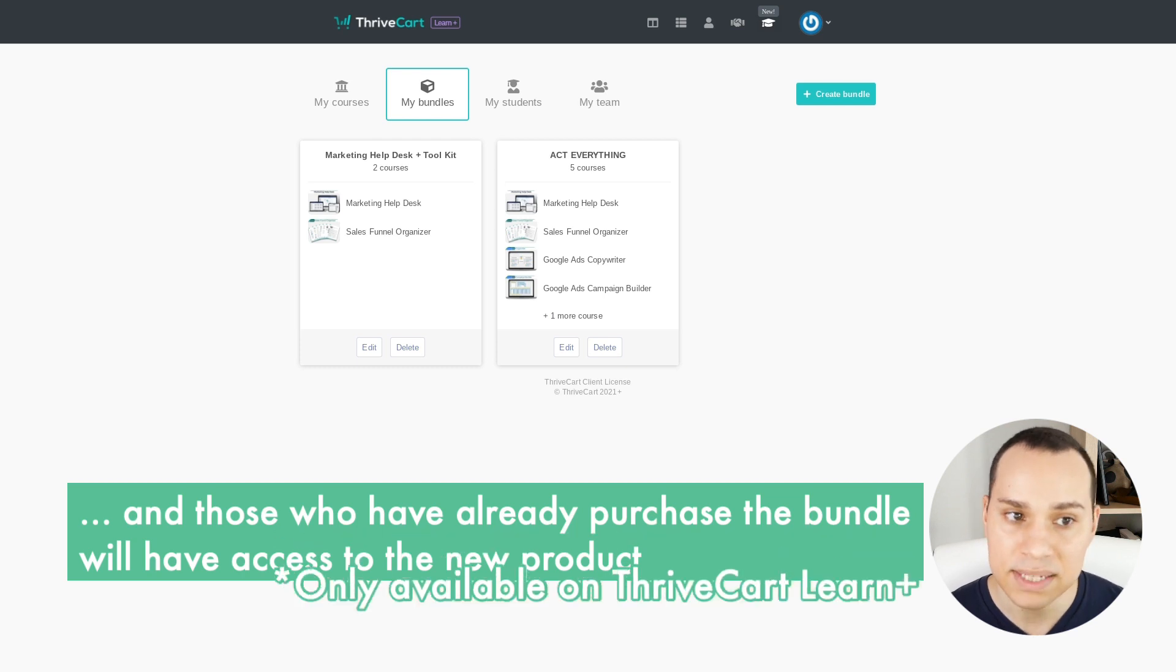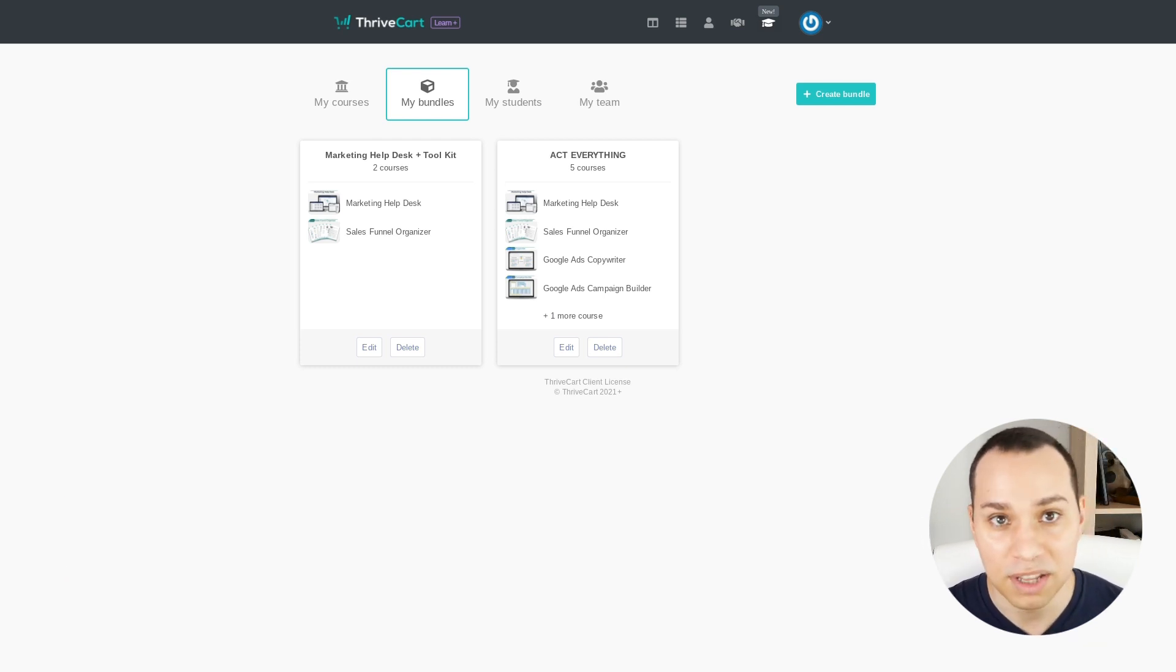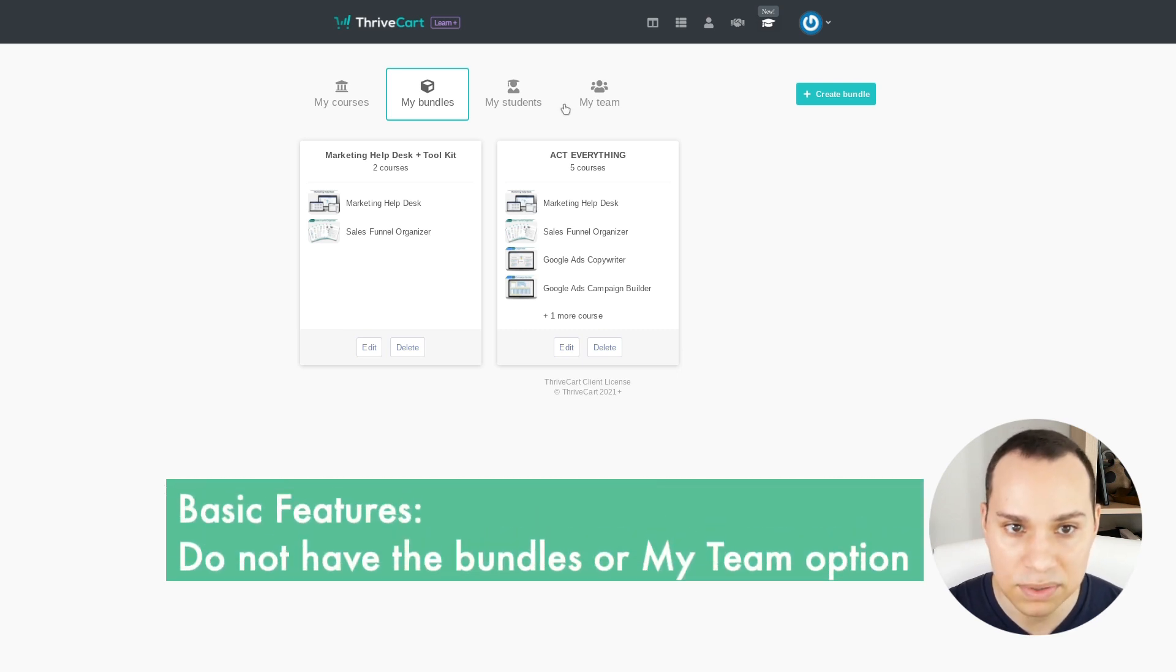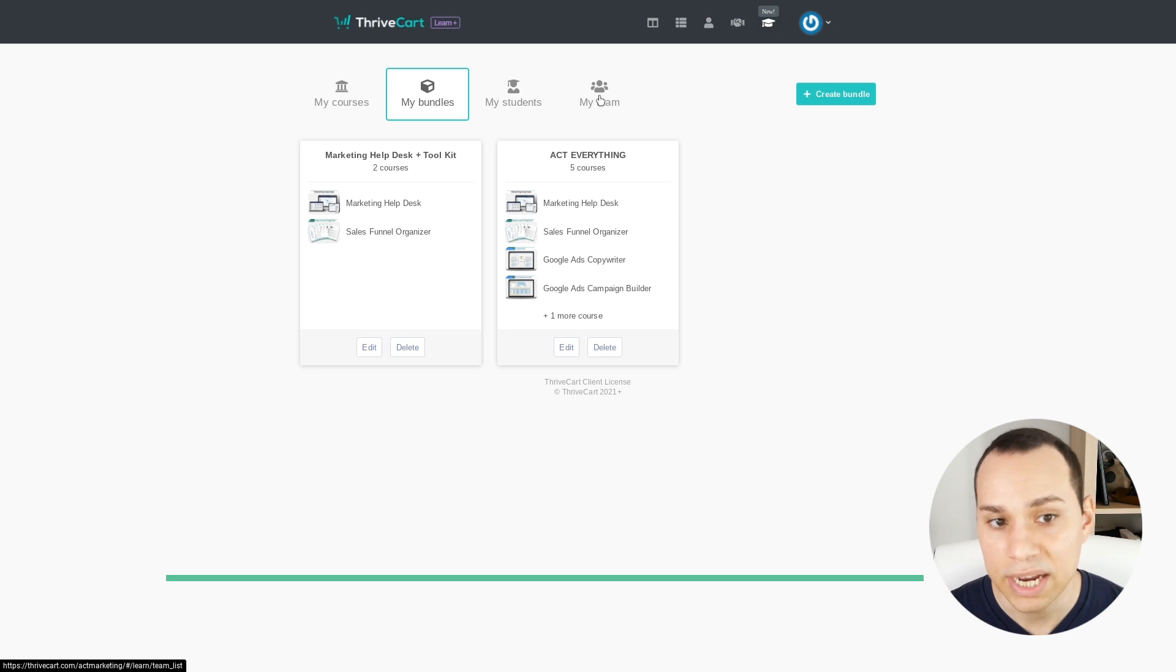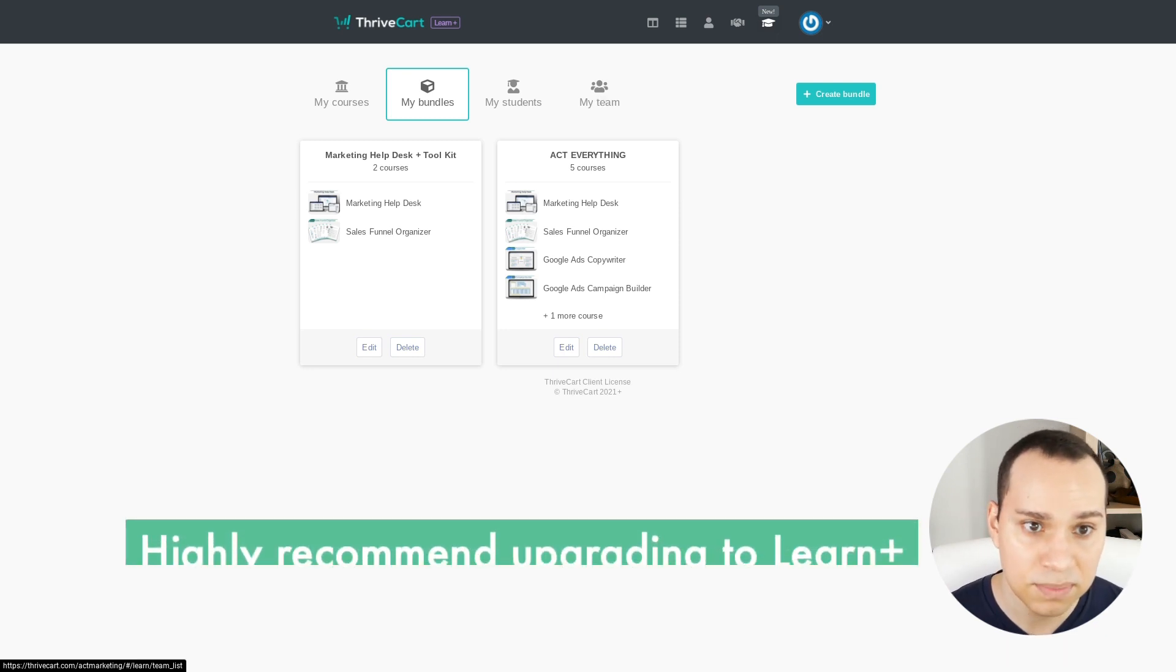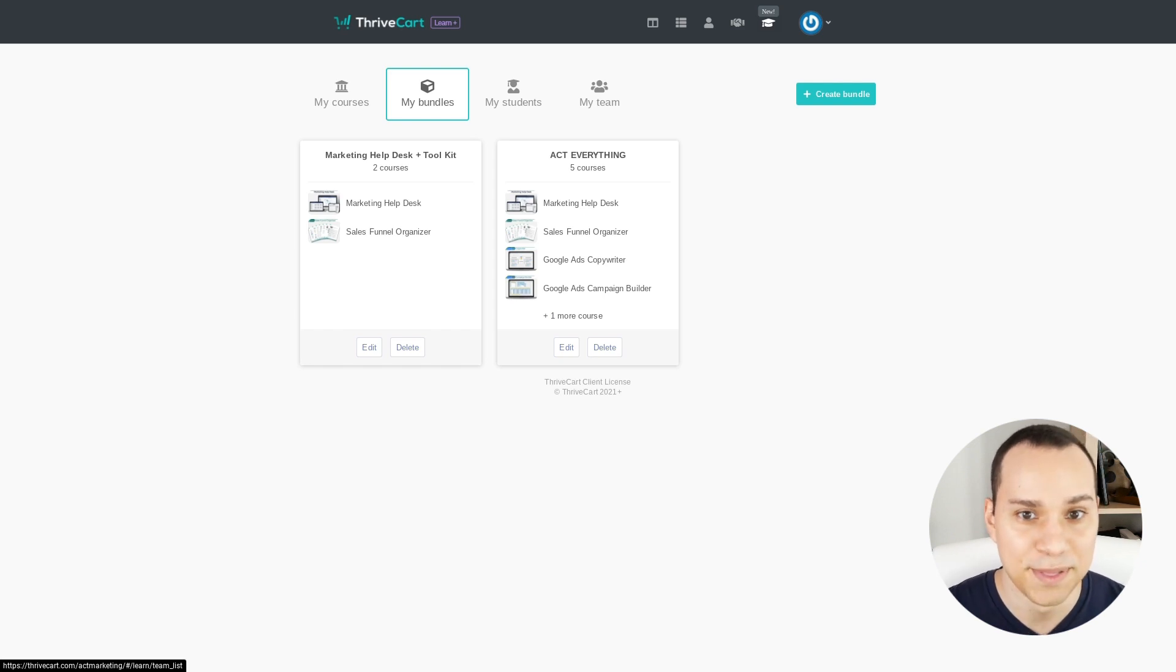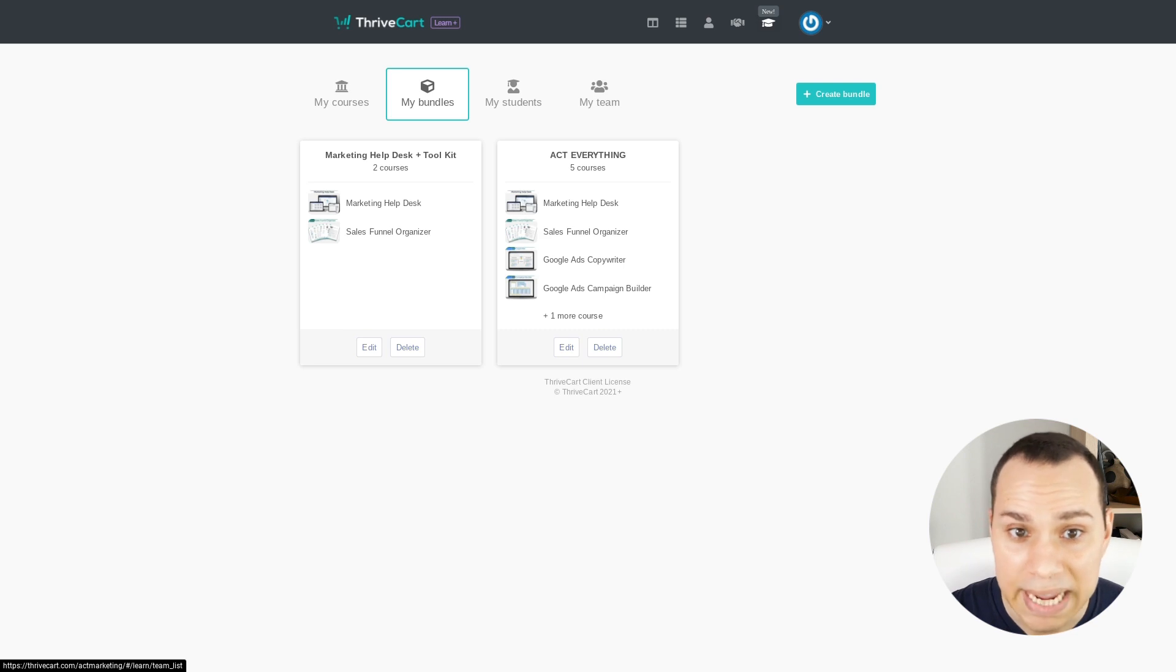Now that's a ThriveLearn Plus feature. So if you just want to go with the basic Learn, you won't have bundles and you won't have the My Team options. I do recommend upgrading, whatever that pricing is. I'll just leave the pricing out of here because they're constantly split testing their pricing. So pricing might be different because I'm recording this right after a launch.